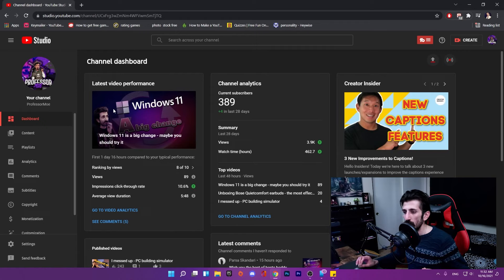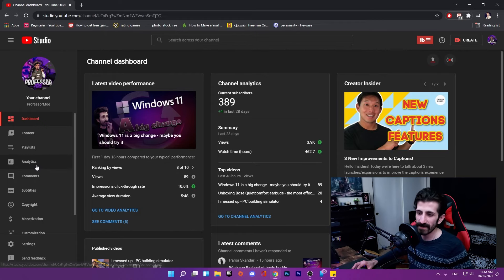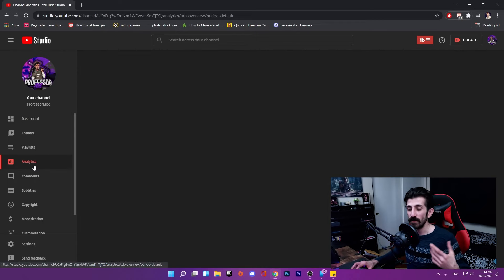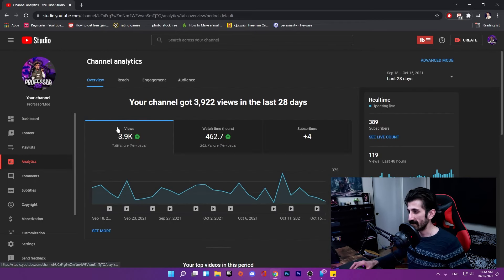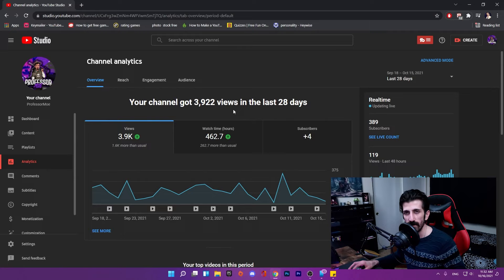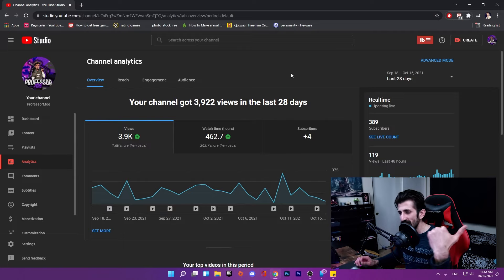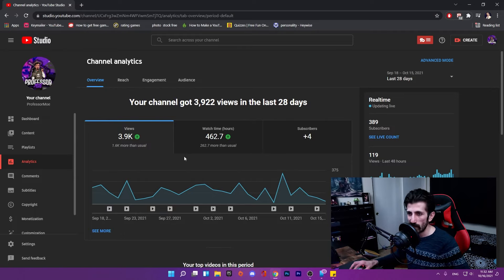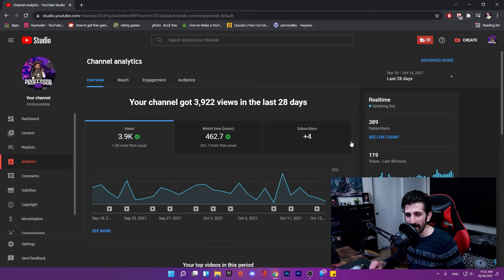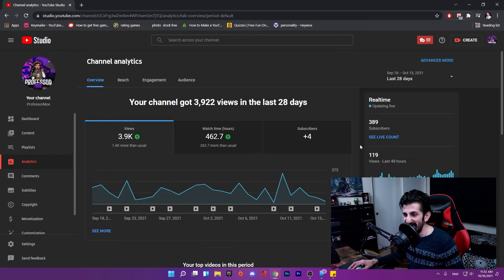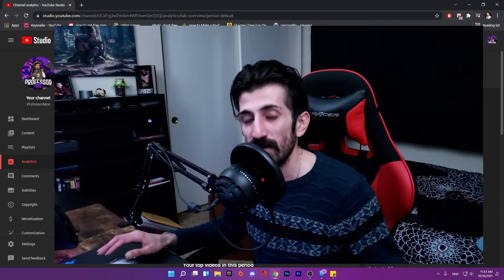Let's close all of these and back into my YouTube studio. Let's take a look at the YouTube analytics. I always say Google Analytics, I don't know why.